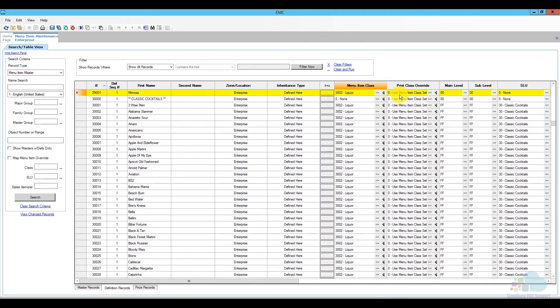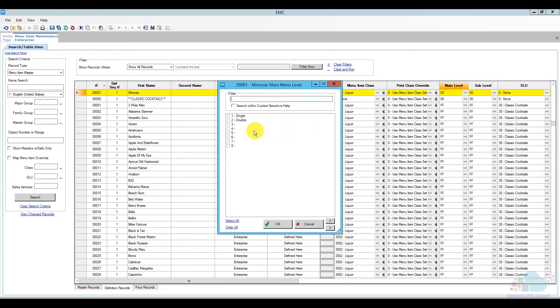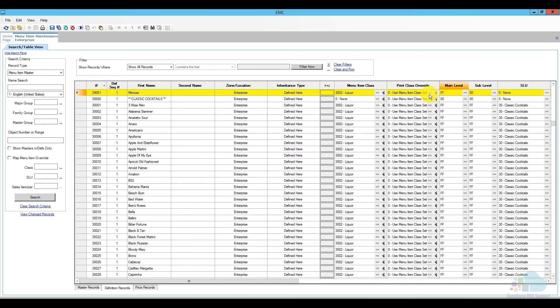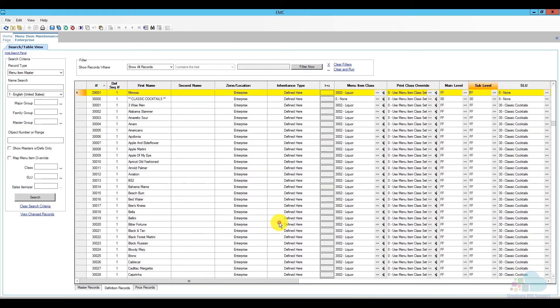Next we have the print class override which I don't need to change. The default print class that comes with the liquor menu item class is just fine. For the main level, I'm going to make it available all the time, so I'm just going to click Select All, make sure that is selected, and I'm going to do the same for the sub level. Click OK.